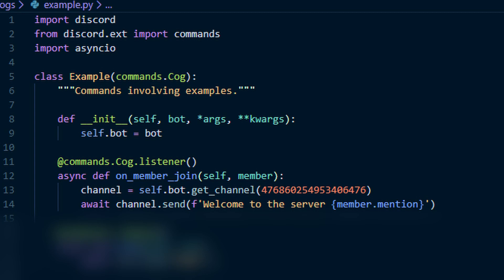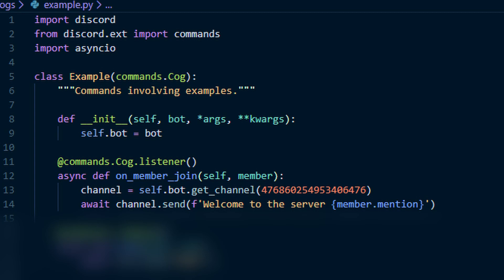And make sure you put an F before your text there. That's going to be called an F string. That way you're able to do things a little easier within that string. And by us doing channel.send, that will send the message directly to the channel that we specified instead of just sending it to where a command was sent.